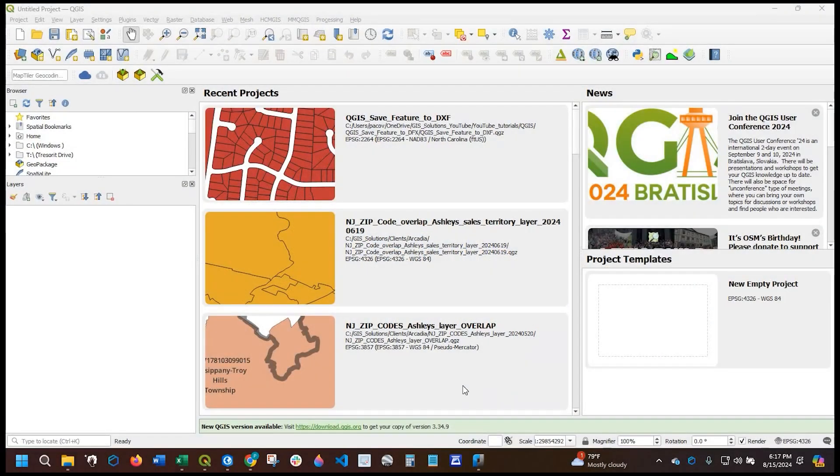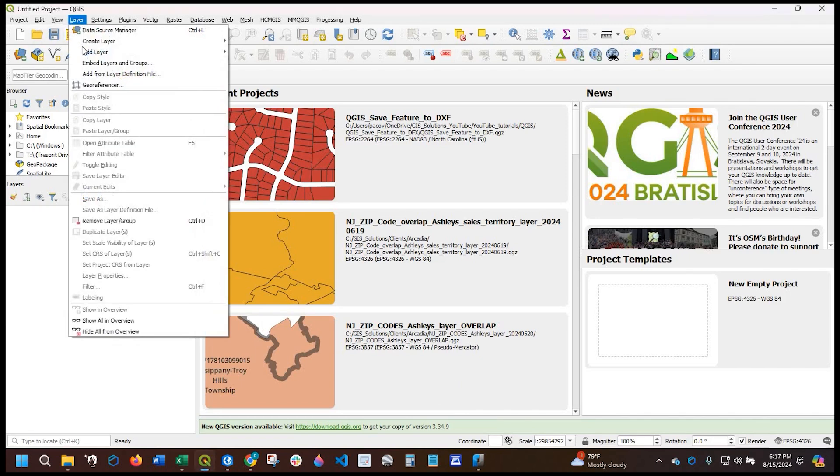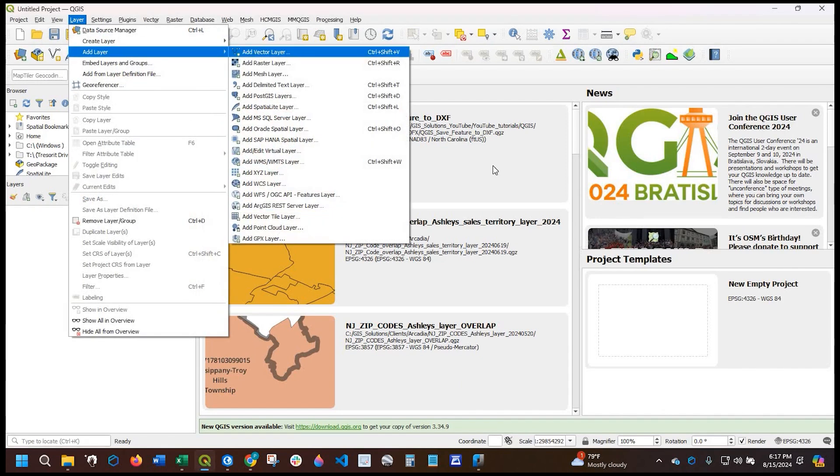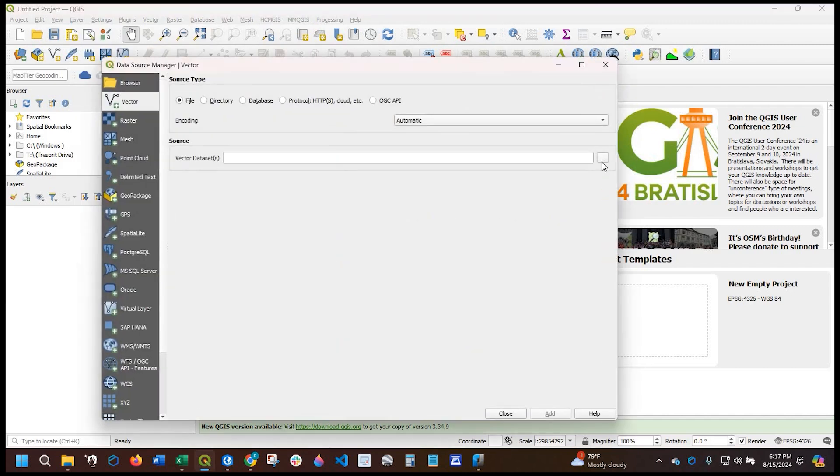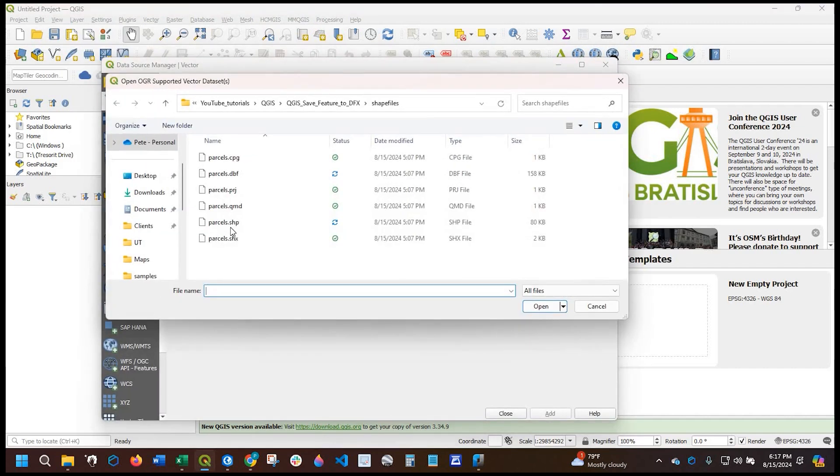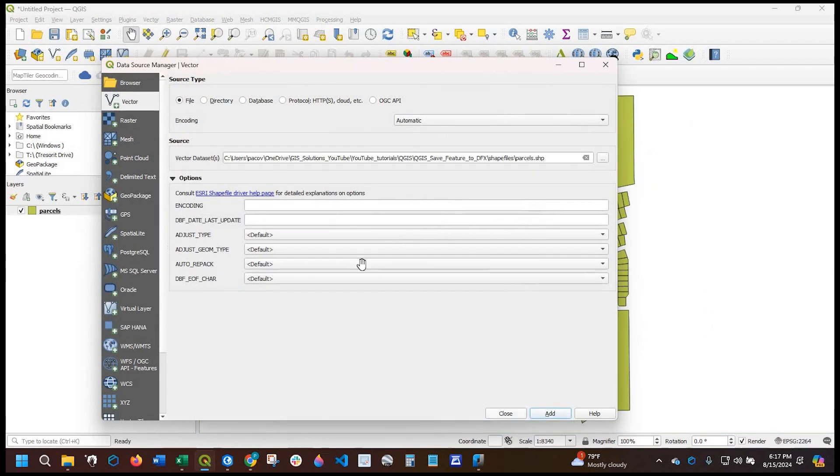Okay guys, so let's get started. So I have a blank QGIS project and I want to go ahead and add my vector layer, which in this demo it's going to be a parcel layer. So I'll go ahead and add that.